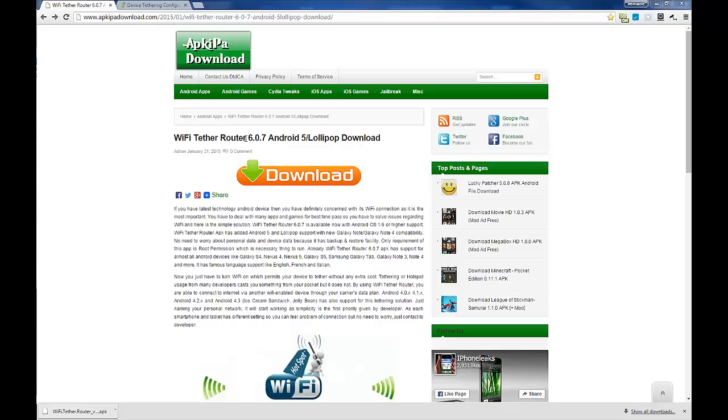I finally was able to do it. This Wi-Fi Tether Router is available in the app store, but it doesn't work—no matter what you do, you cannot get it to work, at least on my Note 4. So I ended up looking to find another version.